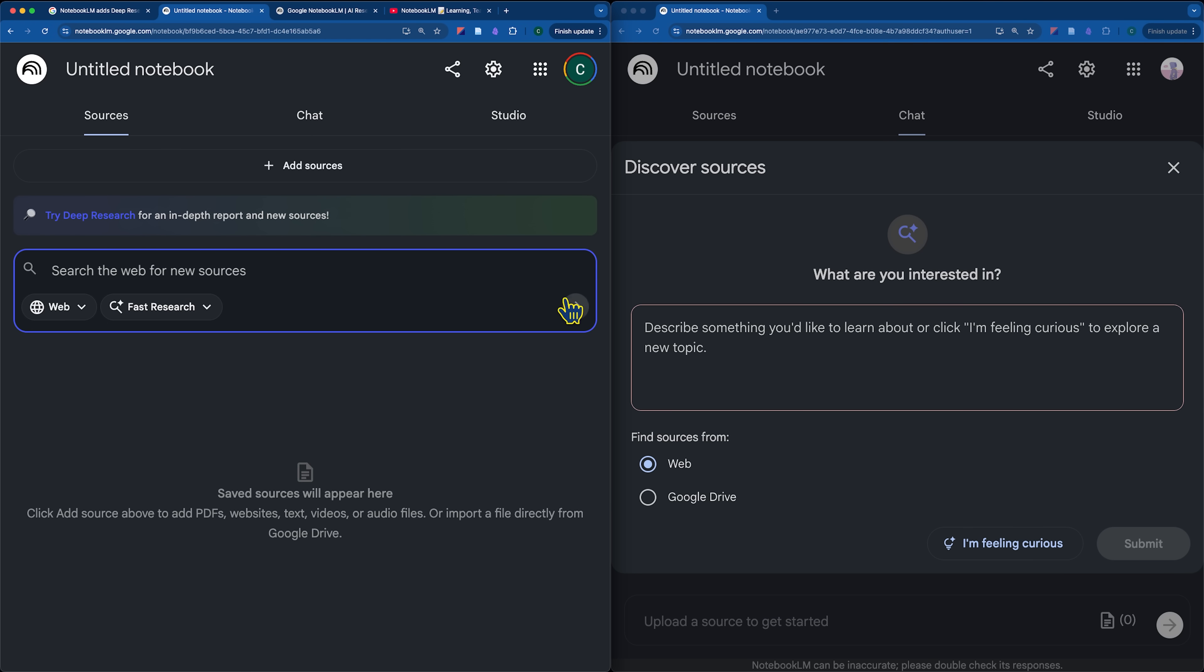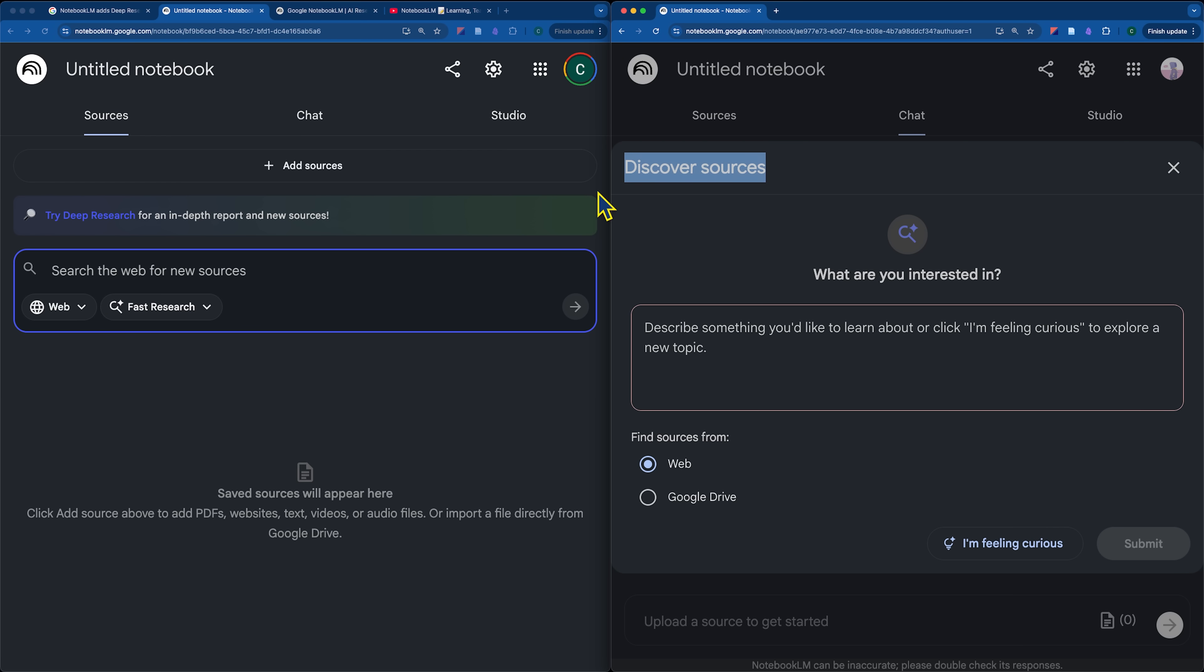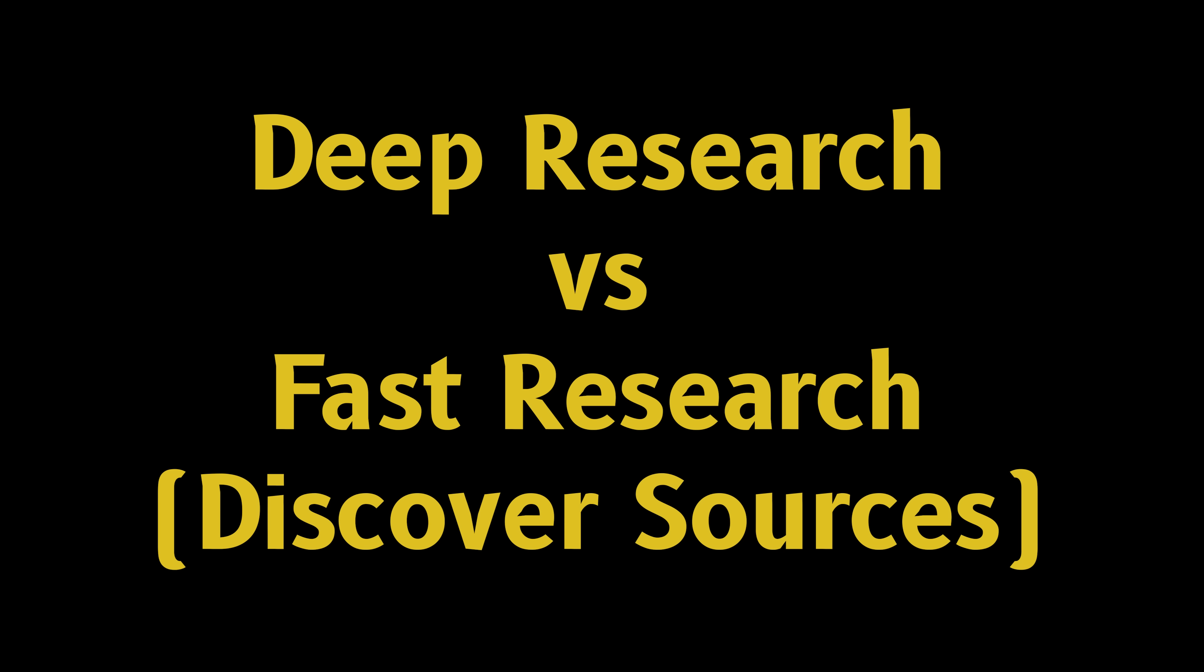Like I mentioned earlier, if what we could do before with Discover Sources is now considered fast research, I'm really excited to see what deep research does. So, why don't we check it out?